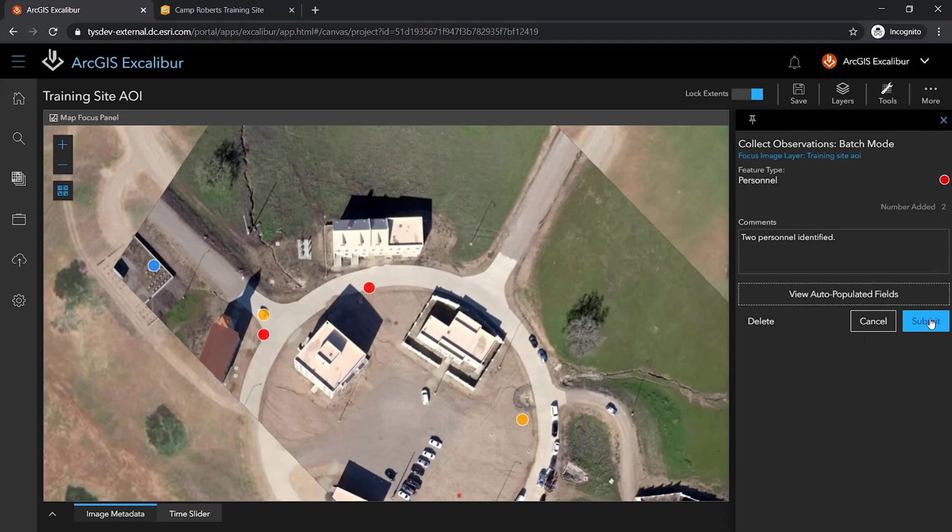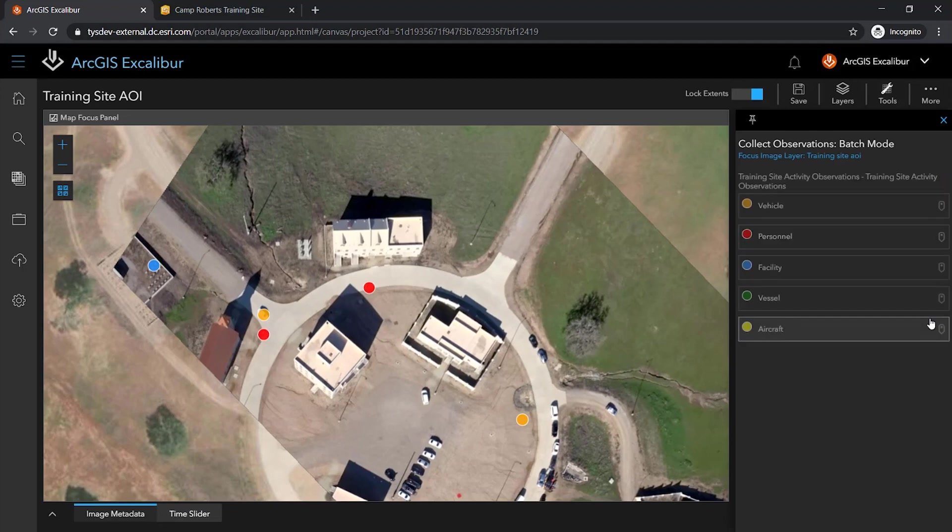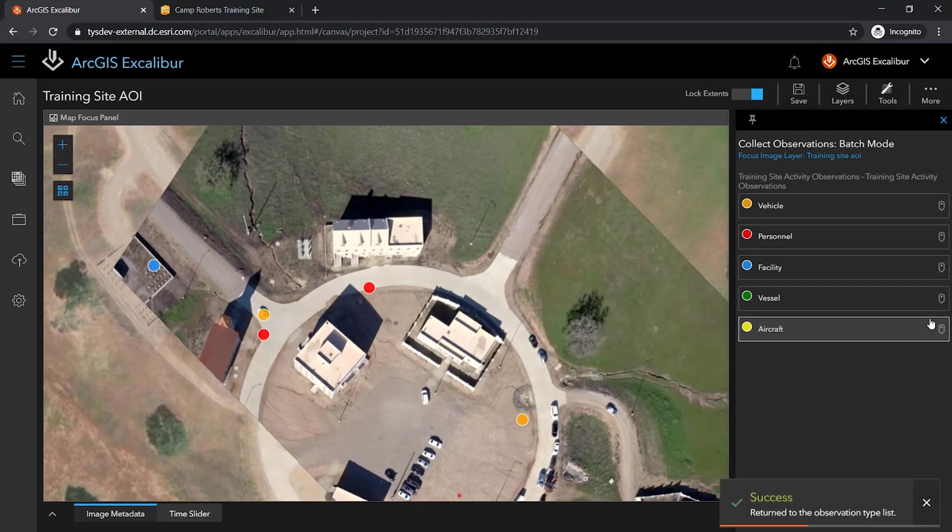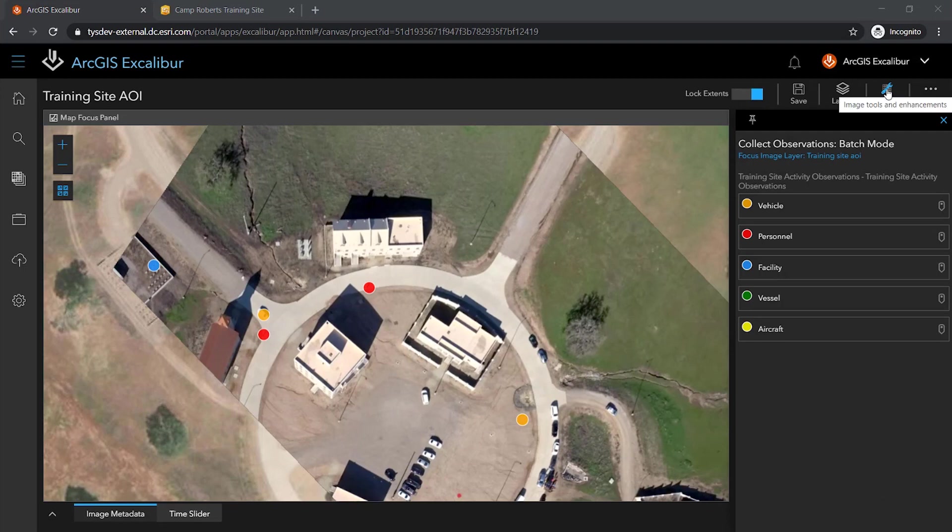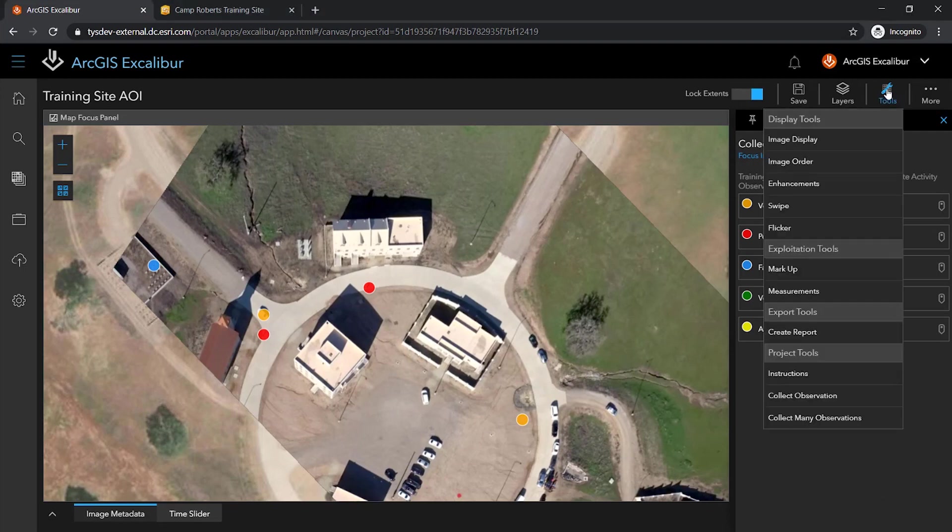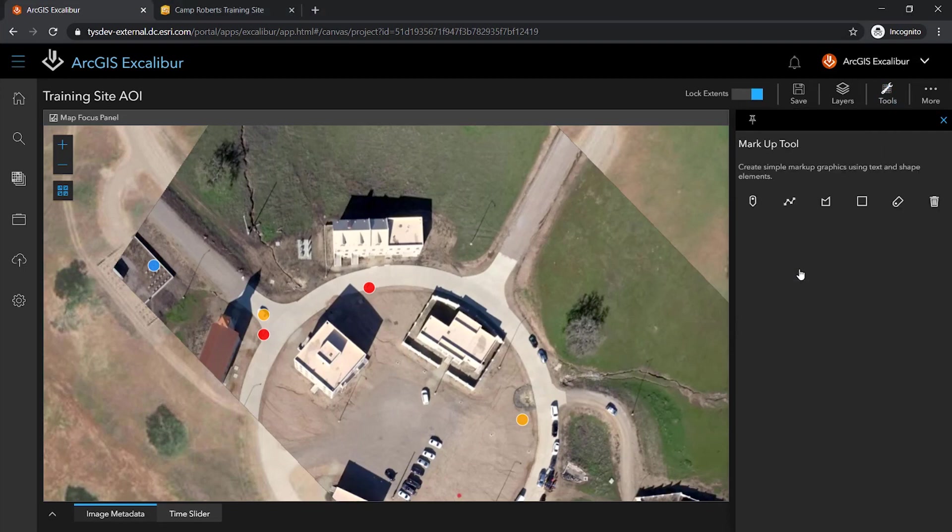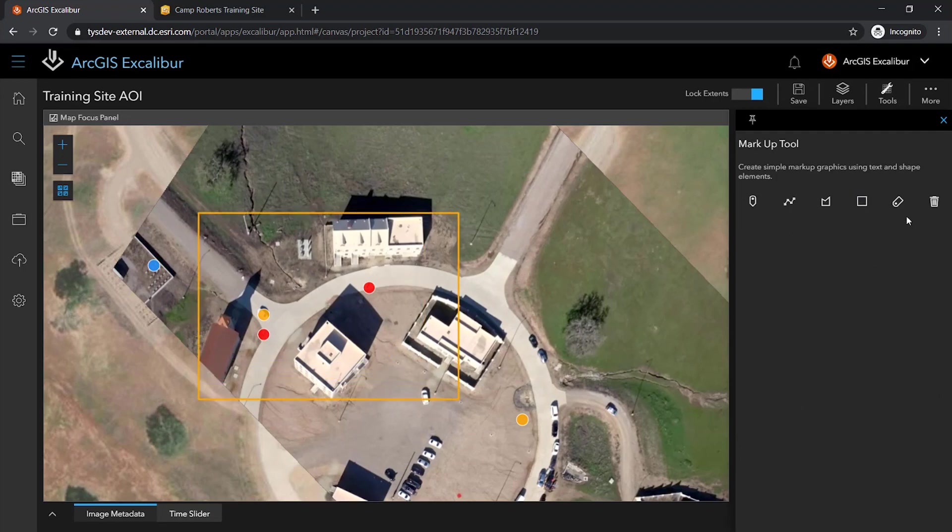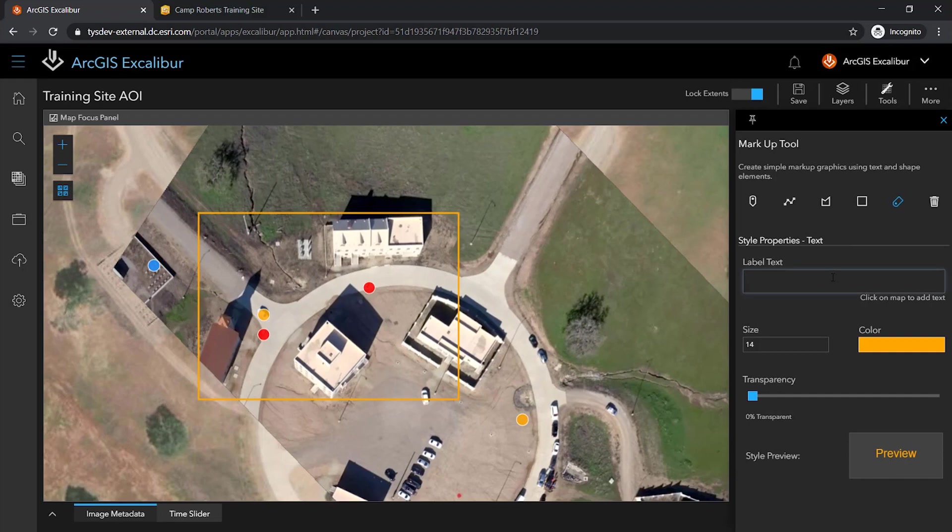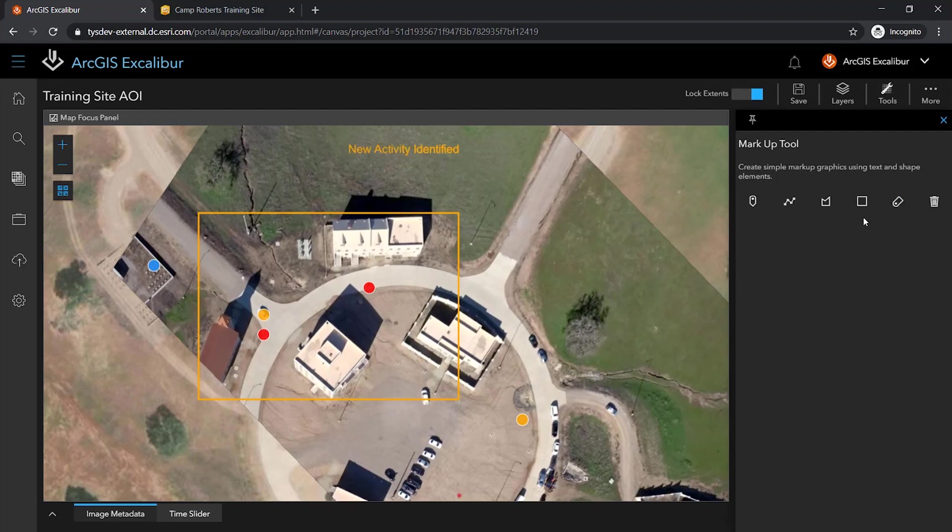Once all my observations have been collected, I can add some markup to further call out these areas of activity to be used in my daily report. I can utilize the markup tools to add these annotations to my image. I can add a label and can connect that label directly to my call out.